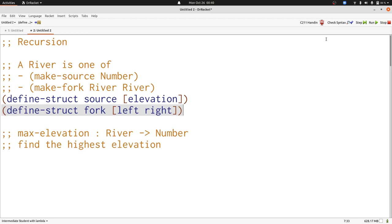River is a recursive data structure. It has a self-reference, it actually has two self-references in the two parts of fork. Now we'll write max elevation, it takes a river and produces a number. First we'll write some examples.